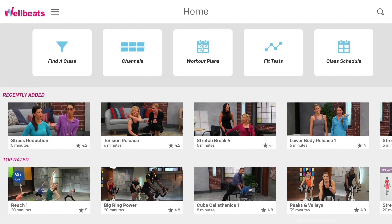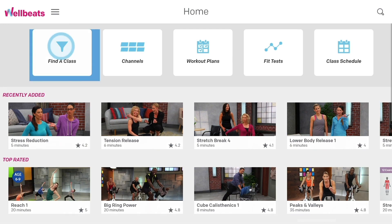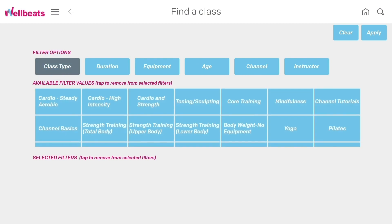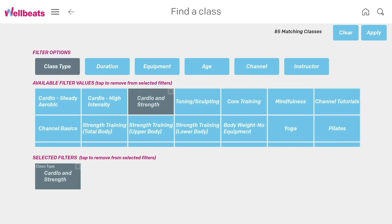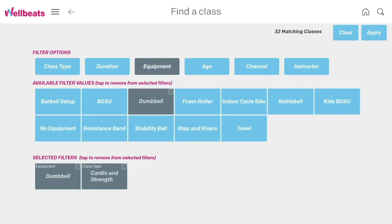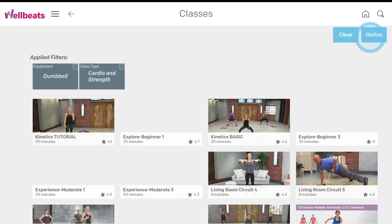Next, let's explore how to find a class. To do this, select Find a Class. You can narrow your class options with filters, such as Class Type, Duration, and Equipment. Then select Apply.